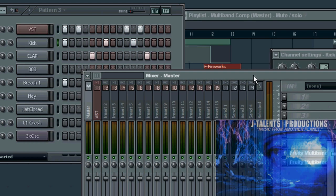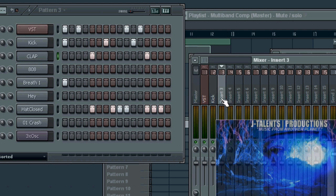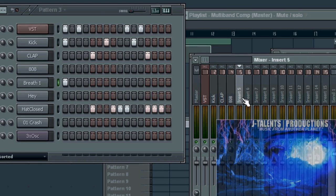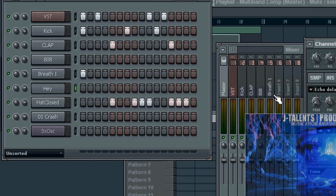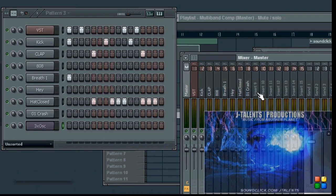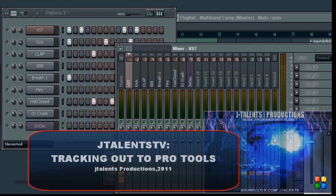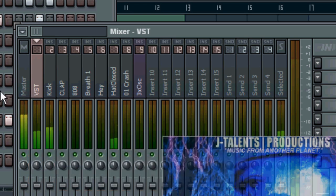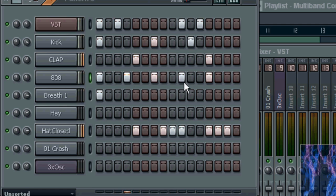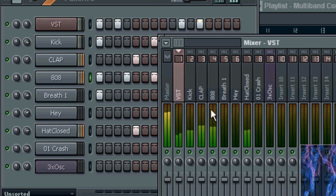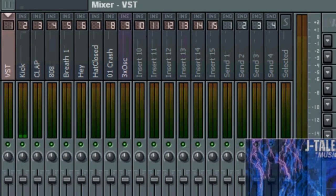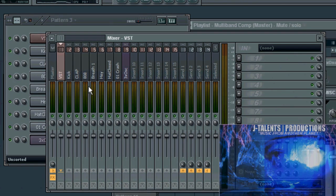You can do this throughout every single different sound you have. Alright, cool. So now each one of these is on track. So now we have every single different sound - VSTs, kick, claps, hi-hats, and everything - we have it on a different channel, different insert on the mixer. So that's step number one.